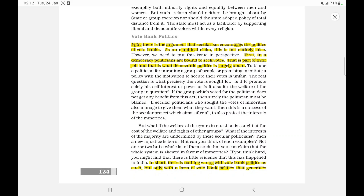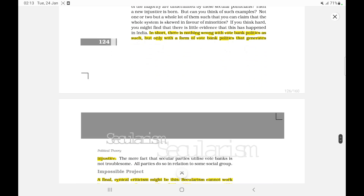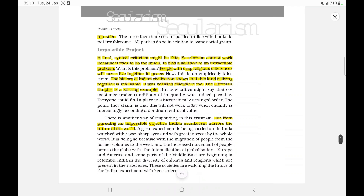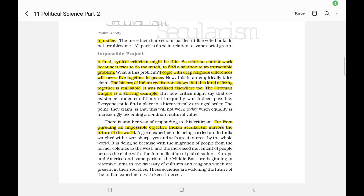Fifth, there is the argument that secularism encourages the politics of vote-banks. As an empirical claim, this is not entirely false, but we need to put the issue in perspective. In a democracy, politicians are bound to seek votes — that is part of their job. There is nothing wrong with vote-bank politics as such, but only with a form of it that generates injustice. The mere fact that secular parties utilize vote-banks is not troublesome — all parties do so in relation to some social group.